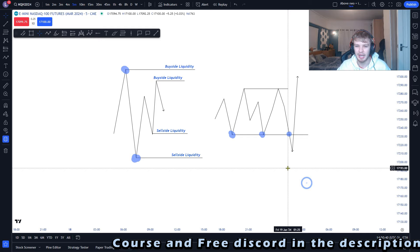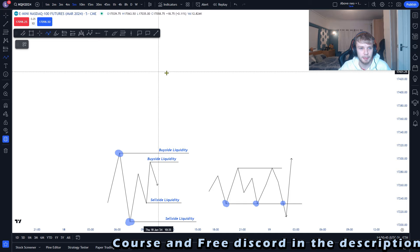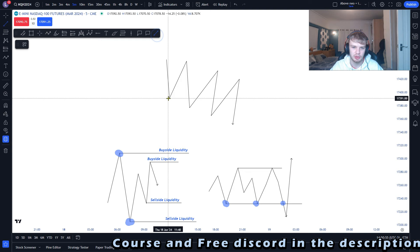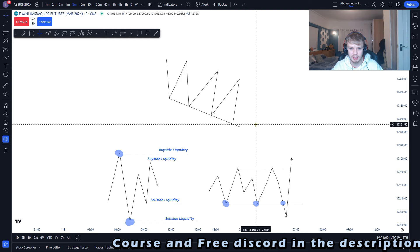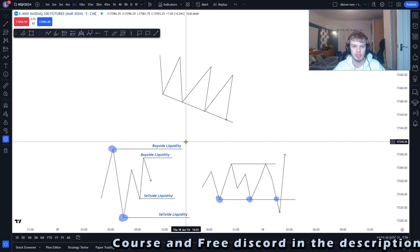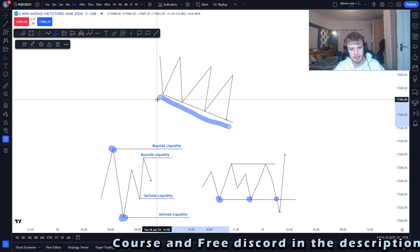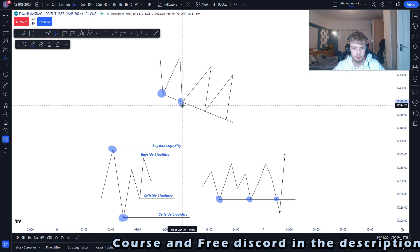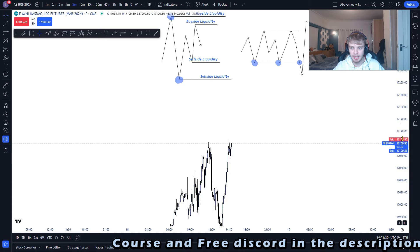The third and least common type of liquidity is low resistance liquidity runs, also called trendline liquidity. All this is is when price action forms a trendline, meaning there is lots of liquidity resting below those trendline points. This happens because retail traders are buying every time price hits those points, placing their stop losses just below, which creates a cluster of liquidity along the trendline.